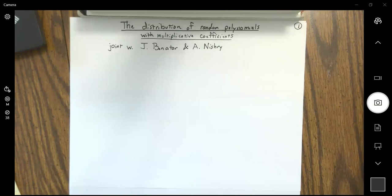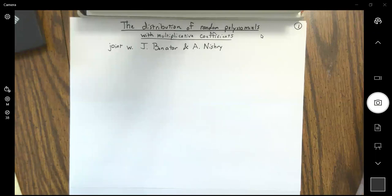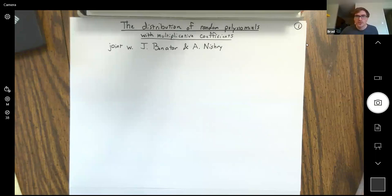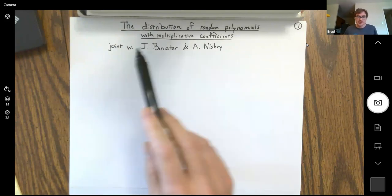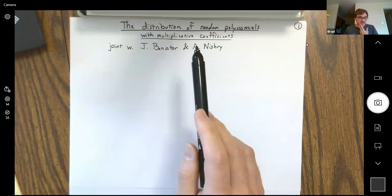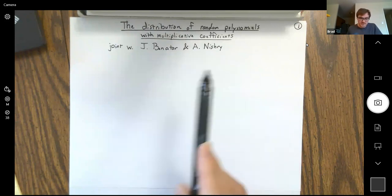It's a great pleasure to introduce Brad Rogers from Queen's University. He's going to talk about the distribution of random polynomials with multiplicative coefficients. What I'll be talking about is some questions about the distributions of random polynomials where the coefficients are multiplicative coefficients. The distribution of random polynomials is a classic topic, and what we'll be considering is a variant on that.